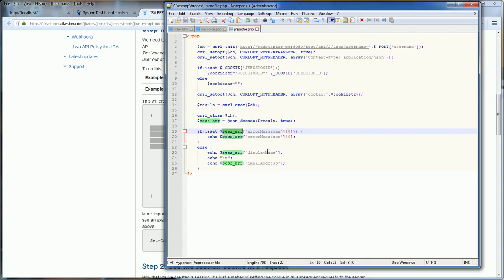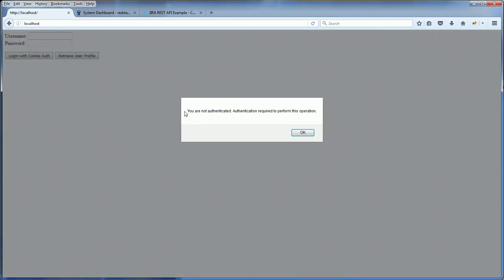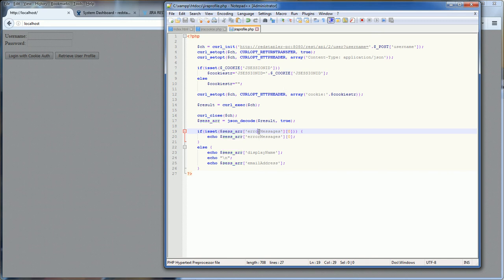We execute the curl, decode the result, and check for errors. If successful, we return the display name and email address; if not, we return the error message. Let's see it in action — trying to hit retrieve user profile without logging in first. You are greeted with the error message: 'Authentication required to perform this operation,' which is the error message returned from the Jira server.